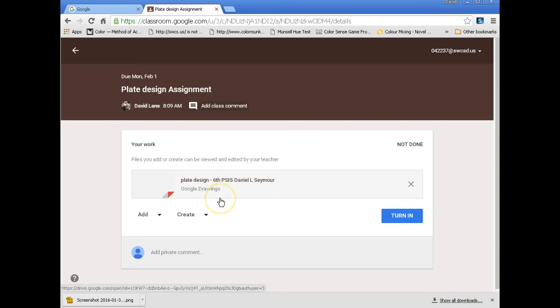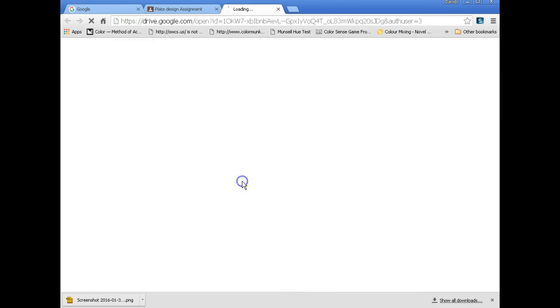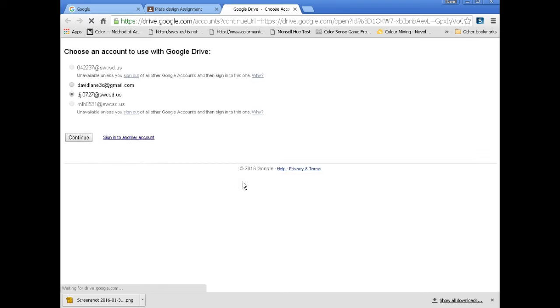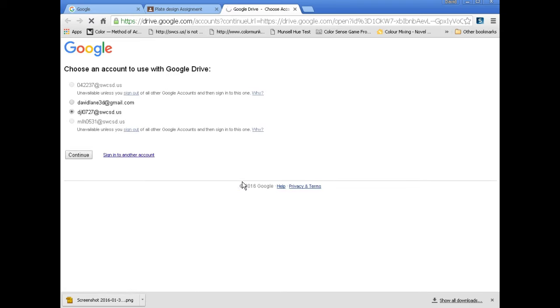What this is is a drawing that I did in Google Drawing. You may not use, you might have used document before, but drawing might be new to you. So I'm just going to click on that and go to Google Drawings.